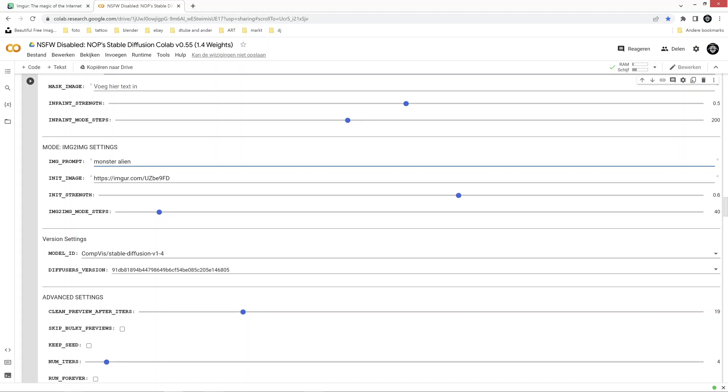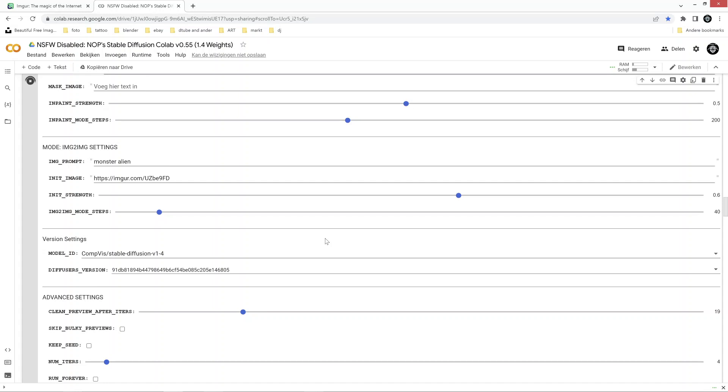And when you got all that set up, you just gonna start Stable Diffusion. Now with Stable Diffusion the results may vary, you won't always end up with something you like, so just keep trying until you get an image that you're happy with.